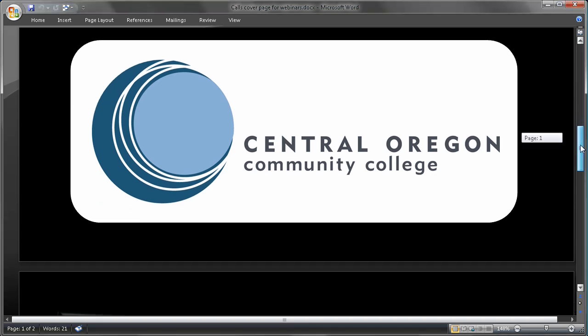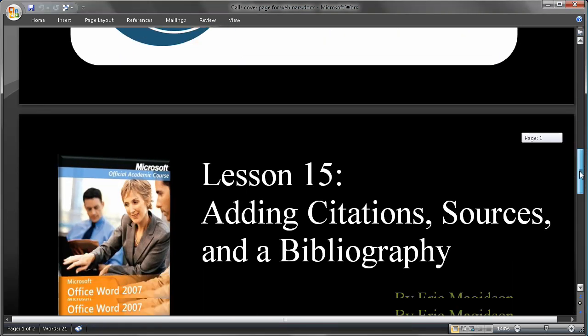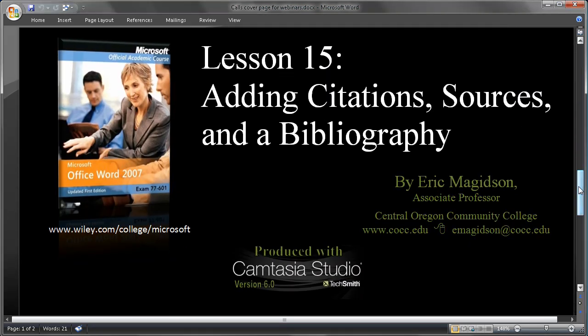Welcome back. This is Eric Magidsen again with Central Oregon Community College. Let's continue on with Lesson 15: Adding Citations, Sources, and a Bibliography. We're still using the Microsoft Office Academic Course by Wiley Publishing. You can get this book at wiley.com/college/microsoft. The book comes with all the data files that we'll be using today.